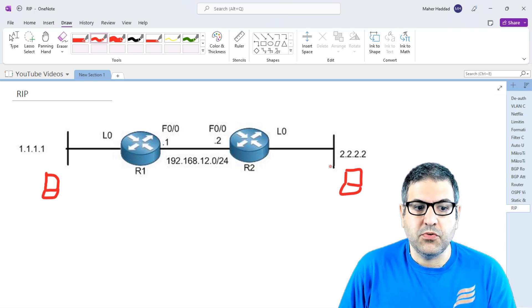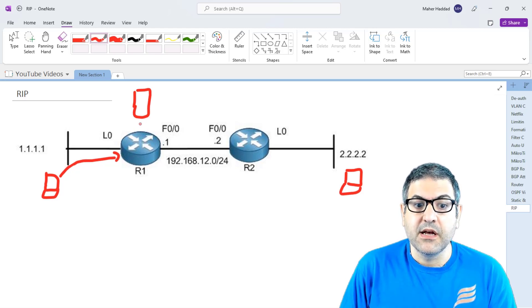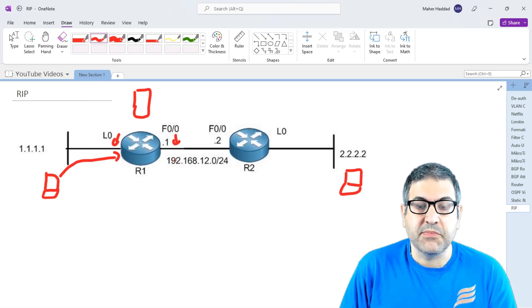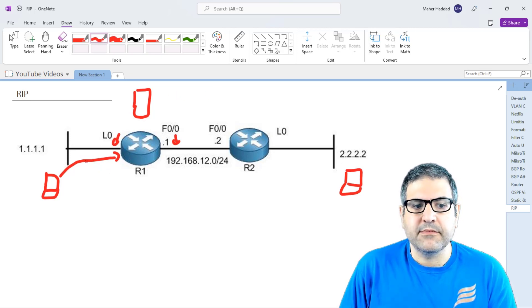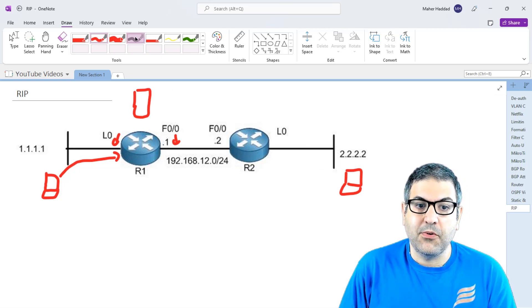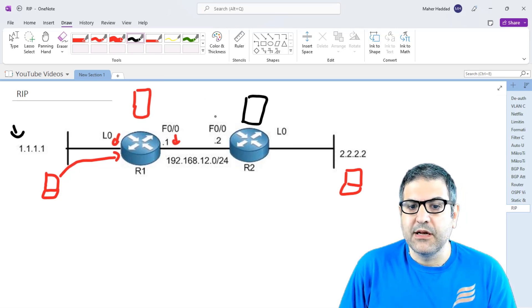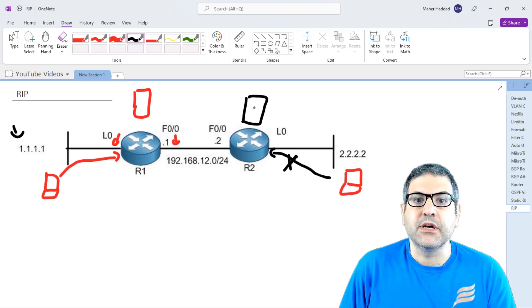Say there is a computer here and another computer on this network. If this computer pings 2.2.2.2, the ping comes to Router1. Without any routing, Router1 opens its routing table and says: I only know about networks directly connected to me — I don't know anything about 2.2. So it drops the packet. Likewise, if traffic reaches Router2 and the computer replies back, Router2 opens its routing table, sees it doesn't know about the 1.1.1 network, and also drops it. That's why we need to configure routing on both routers.